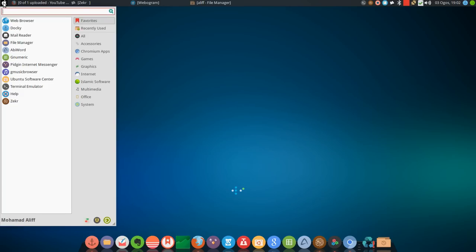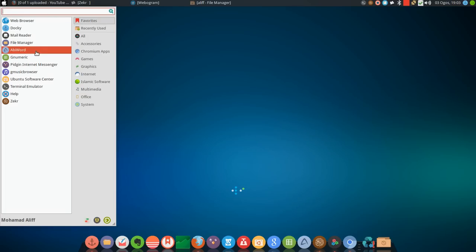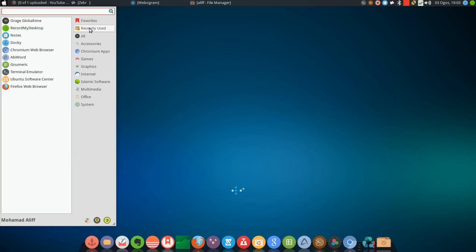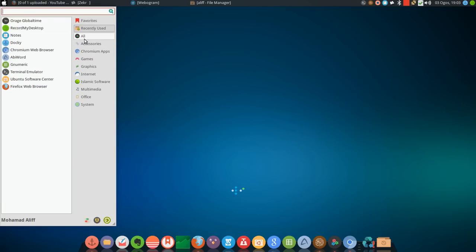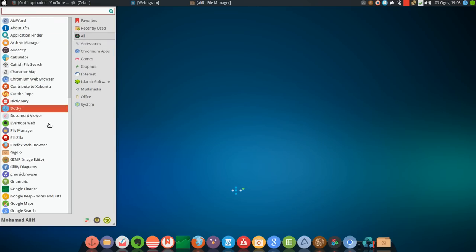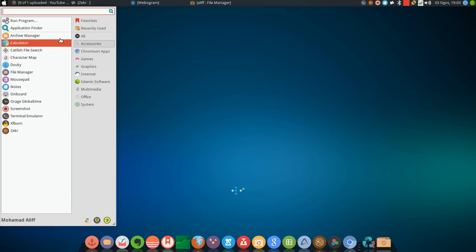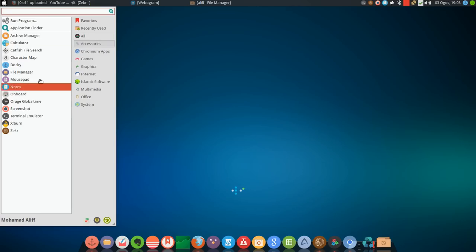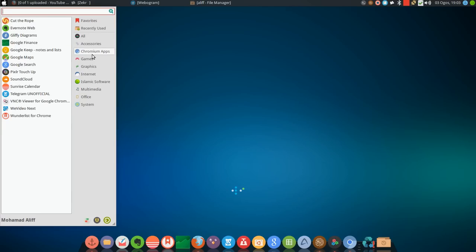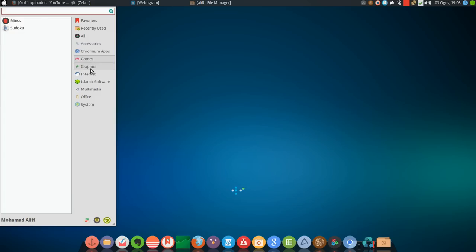The start bar of Xubuntu has all the favorites here, the recently used applications here, and all applications listed here. For the accessories in the category of accessories listed here, the chromium apps, games, graphics, internet.